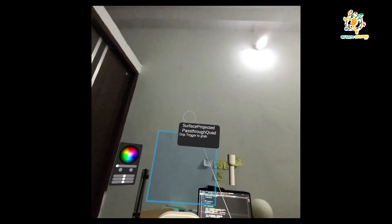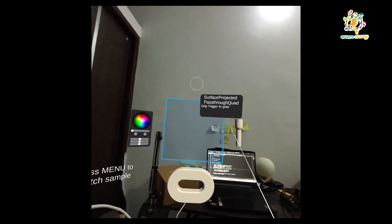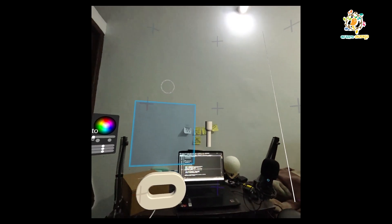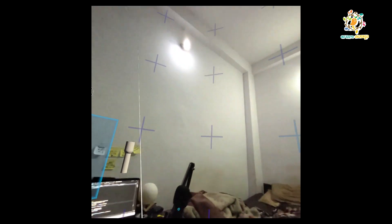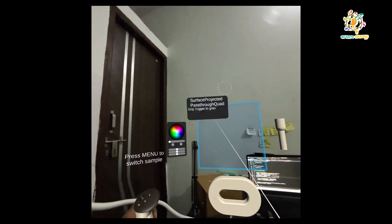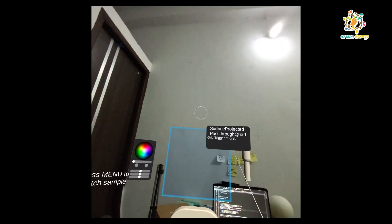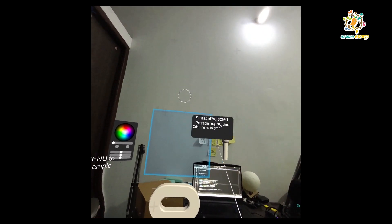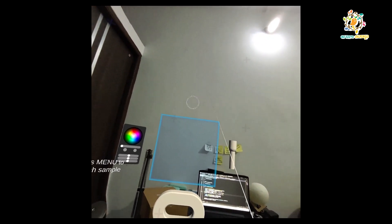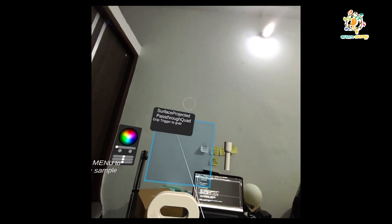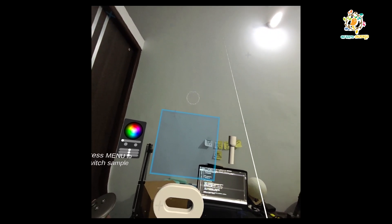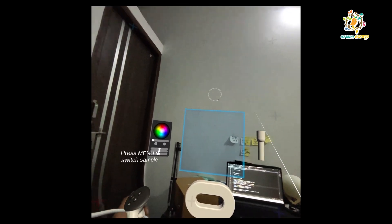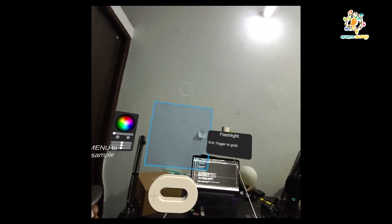In this video I am going to share with you pass-through technology. Pass-through means when we run our application we are able to see our physical world, and in the physical world we are able to place some objects. This is basically called augmented reality, accessed through virtual reality — so it's called mixed reality.